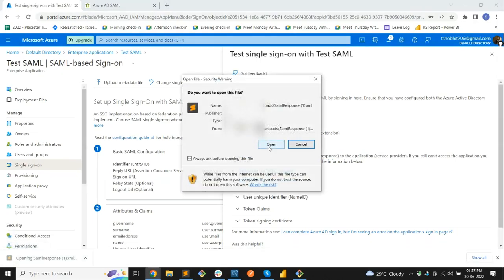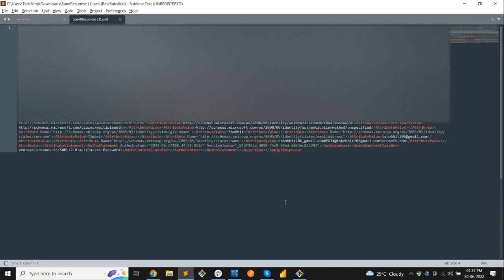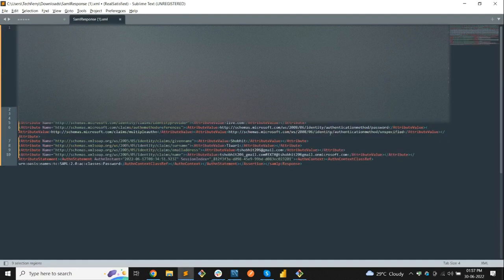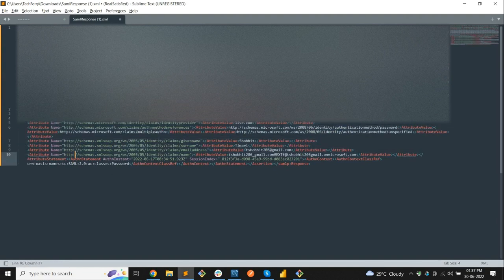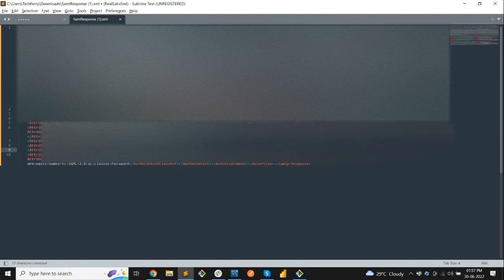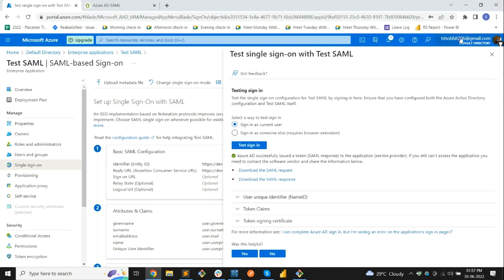Now let's download this response file. As we checked earlier, we need to look for the email ID attribute. Let's indent it so we can read it clearly. We can see the relevant area — it shows my name and the email address. Here we can see the tshobo206 email.